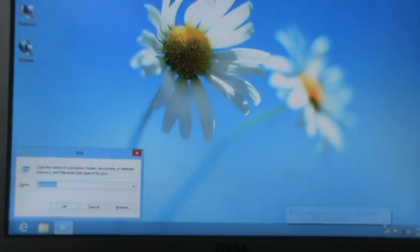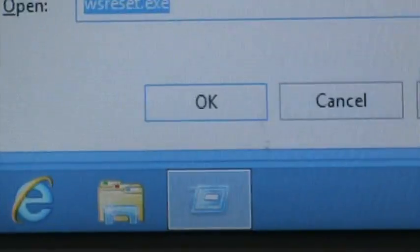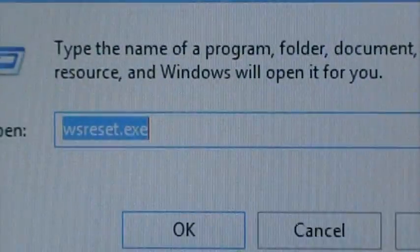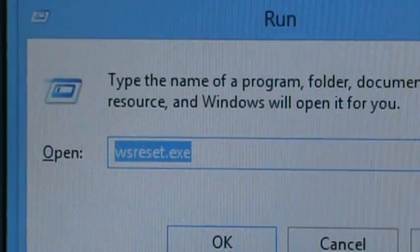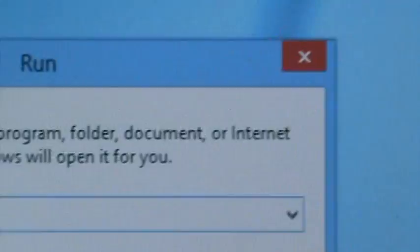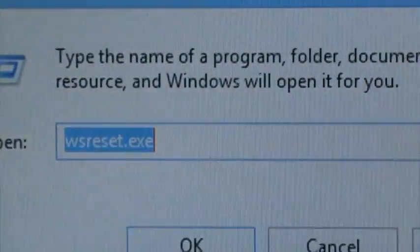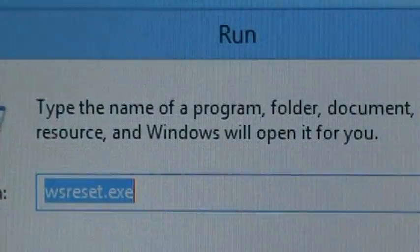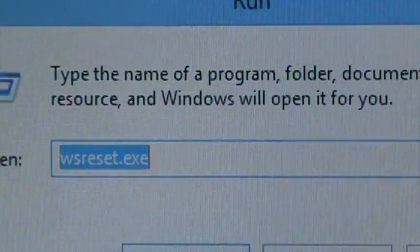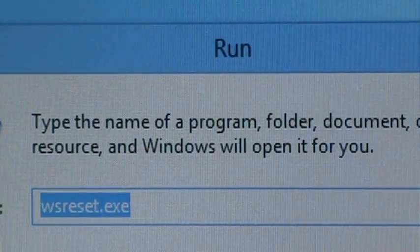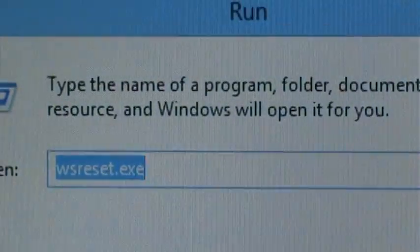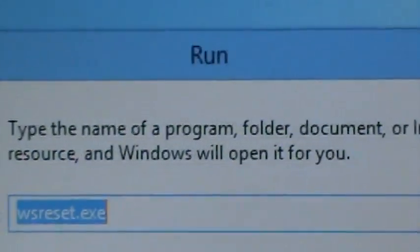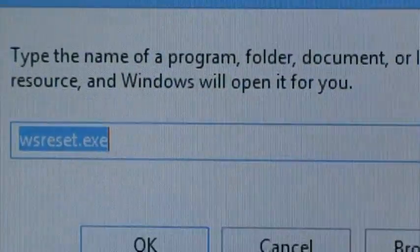If we pull this down and bring this in, you can see where it says wsreset.exe. Type that into your little run program. See, it says run there.